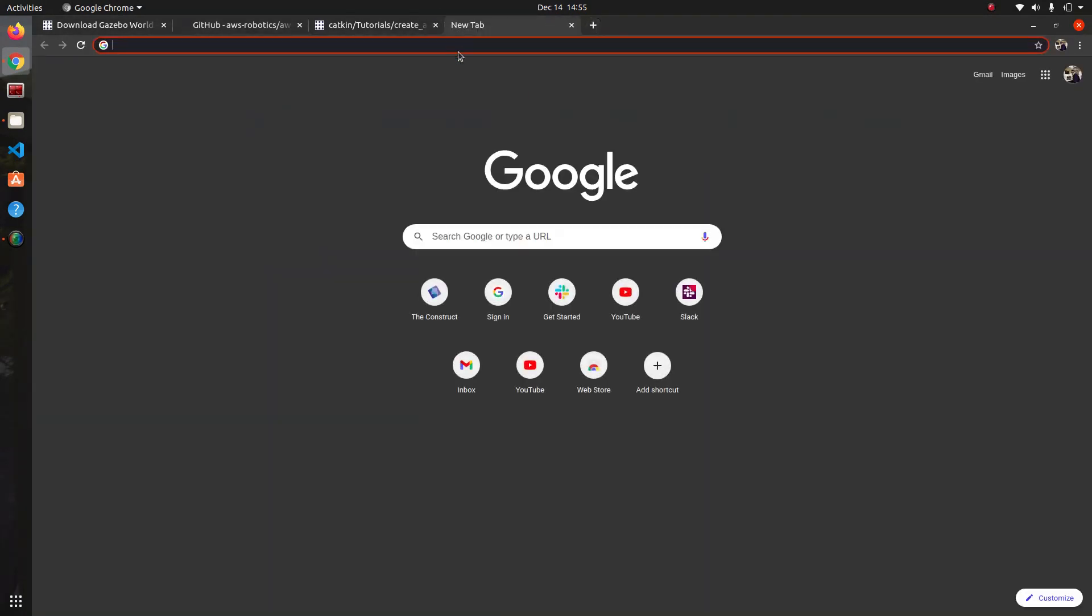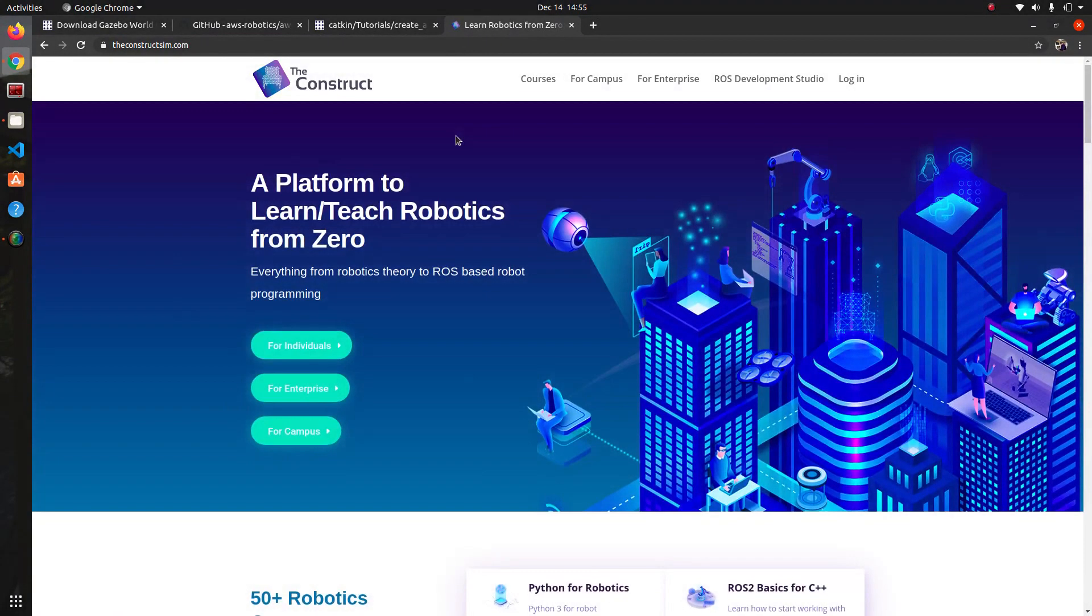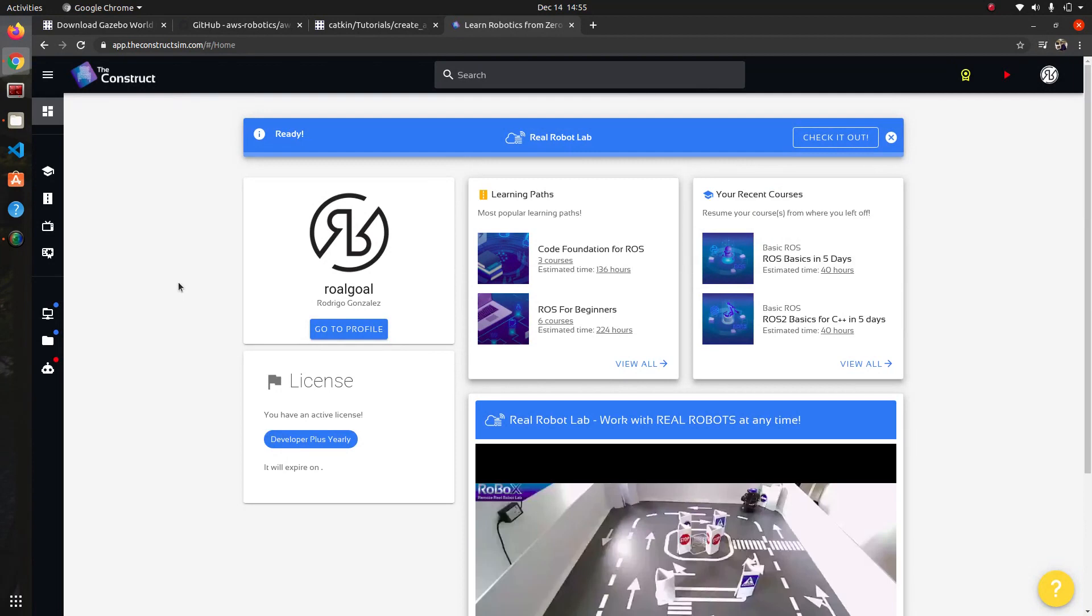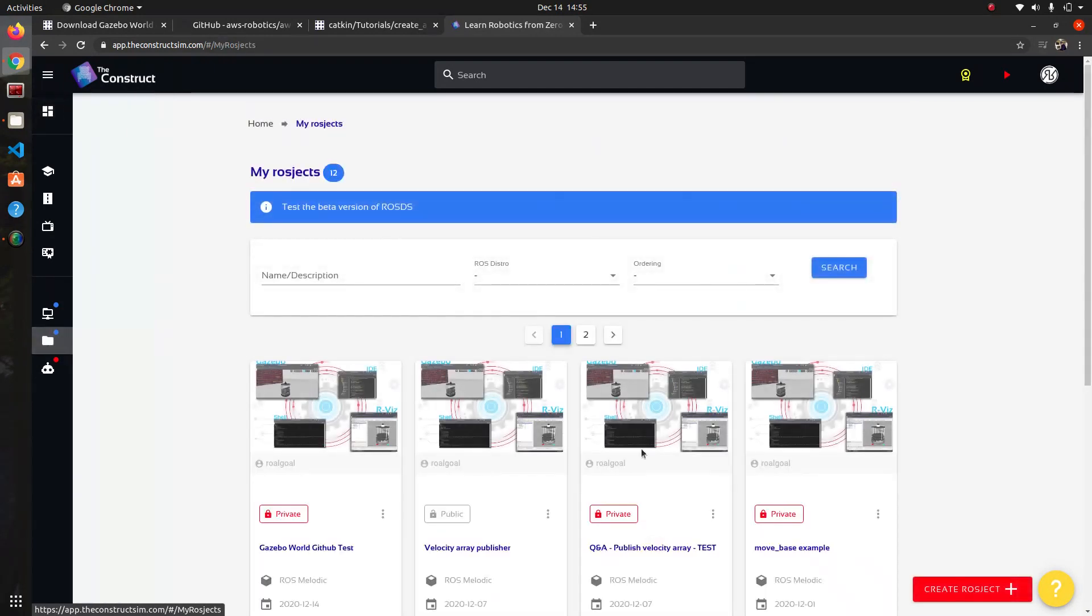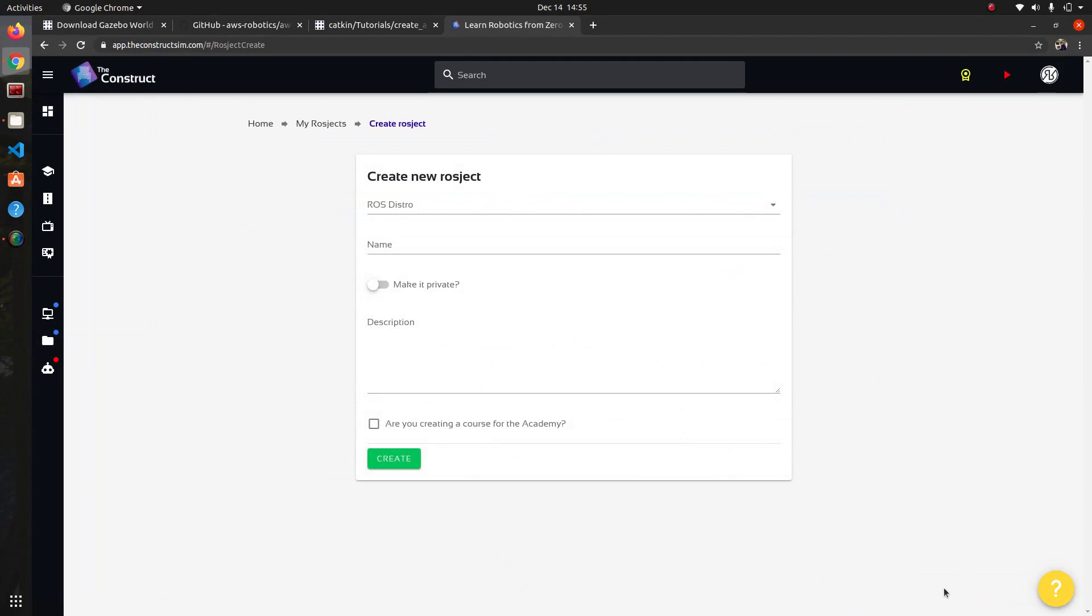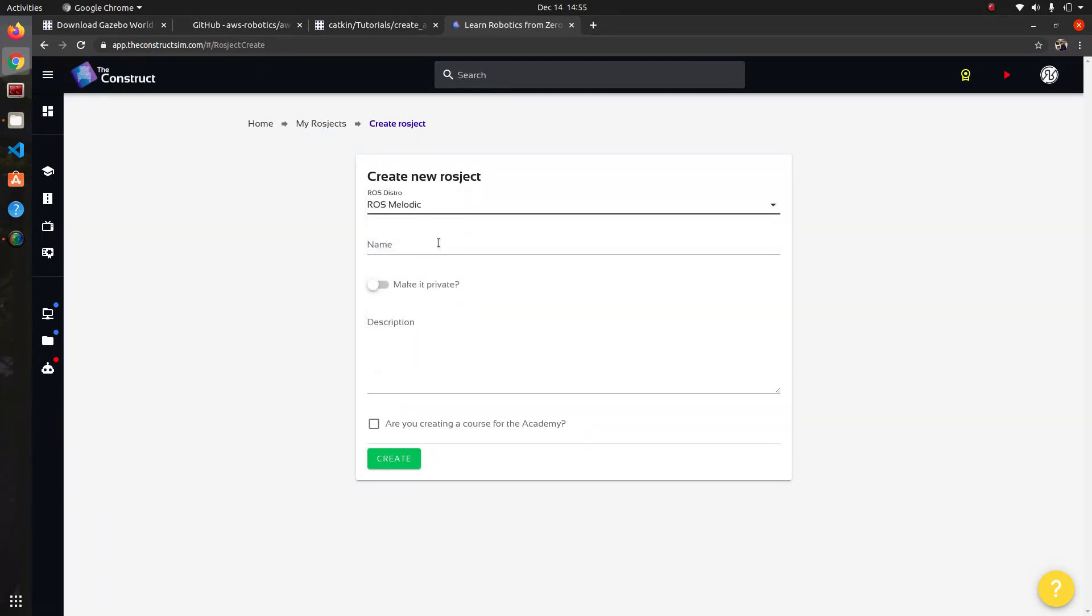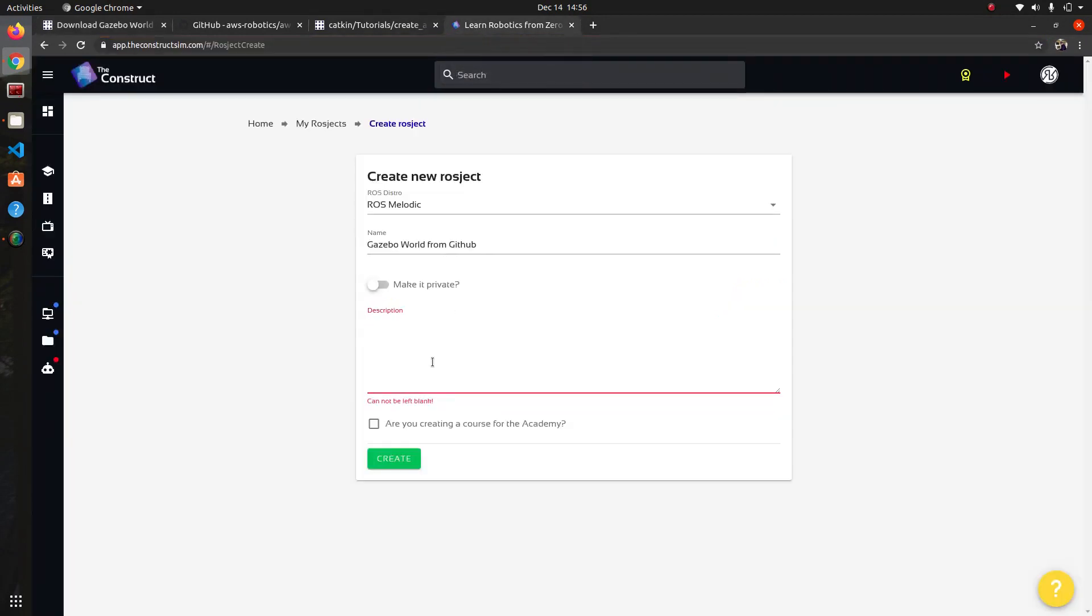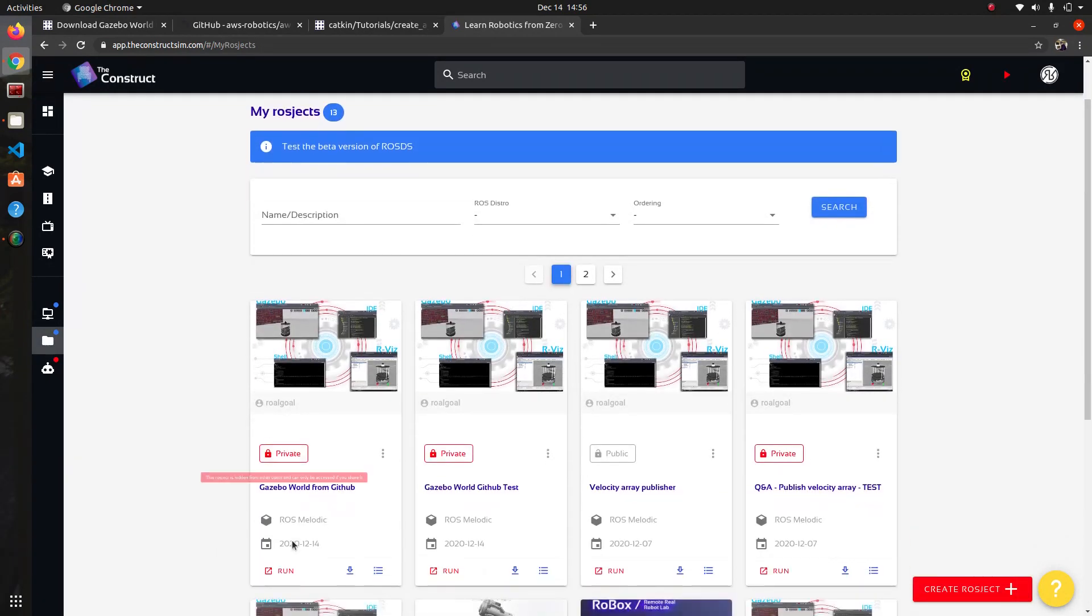To do this we're going to go to theconstructsim.com which is our platform for robotics development. You can hit login and create an account if you don't have one. You can go to my rosjects button here on the left and create one over here in this red button. We're going to set it to ROS melodic and we can name it Gazebo world from GitHub.